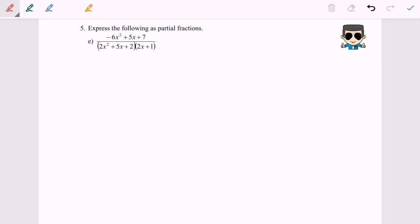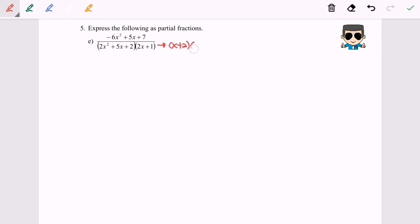Step two is to check: is it possible to factorize the denominator? For this case, yes it is. We can factorize to get (x + 2) and (2x + 1). So we have three factors in this situation.